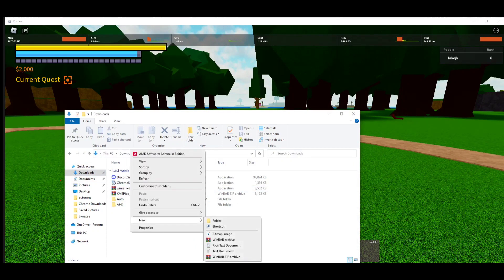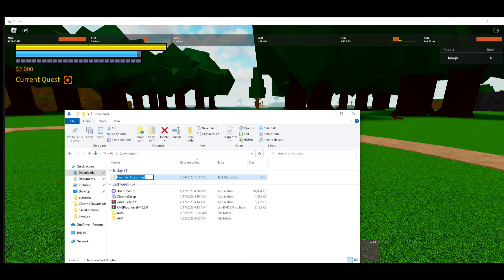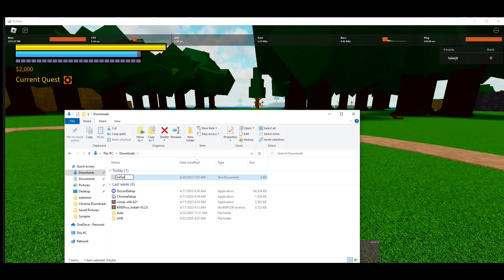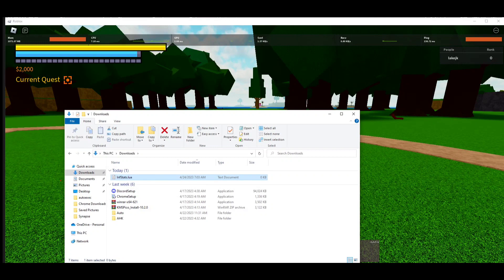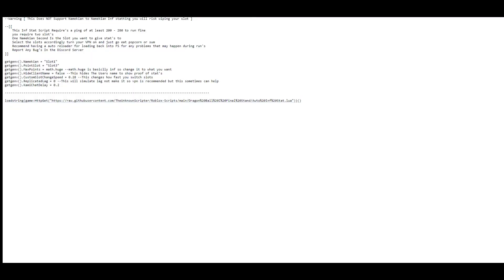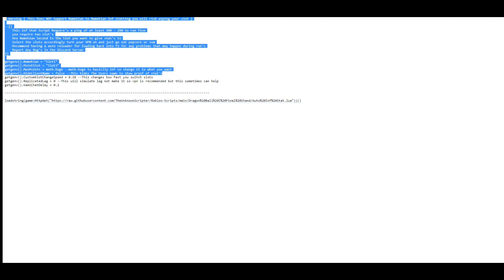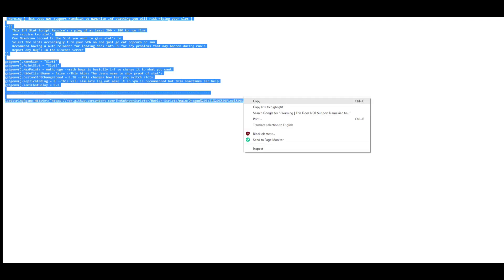Go to files and where you want the script to be, the infinite stats script, and type in anything but typing in auto infinite stats script will make it easier to identify the script. Make sure it has dot lua at the end, that's very important.